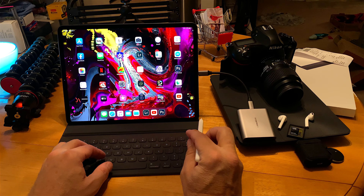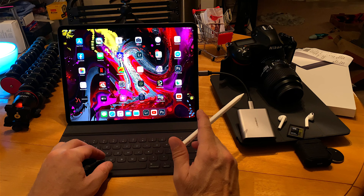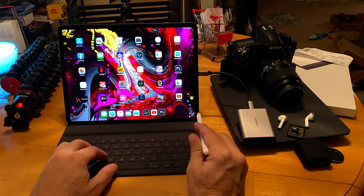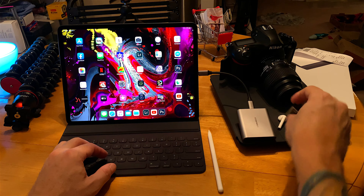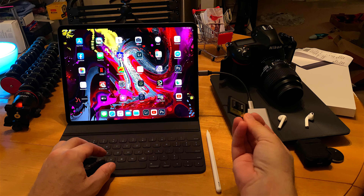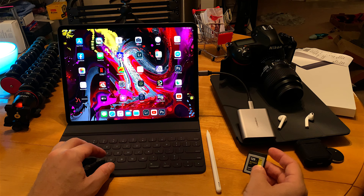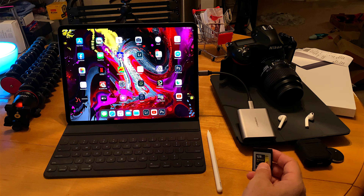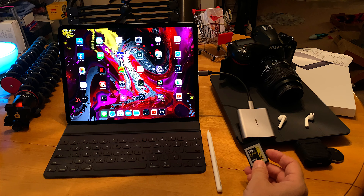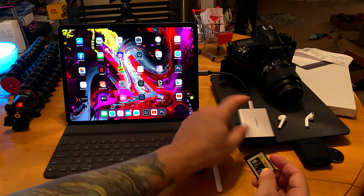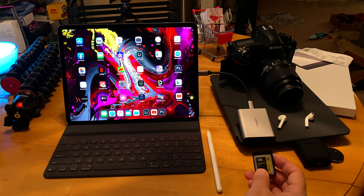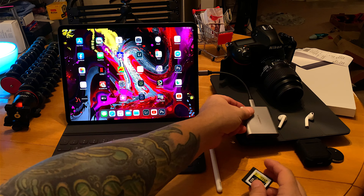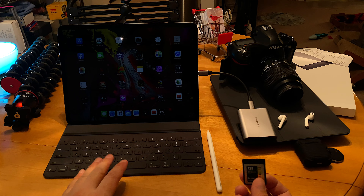I have my Nikon D850 over here. One of the first things you need to do is read your card and get it into the iPad. The D850 shoots an XQD card — this little square memory card — and it also has an SD card slot. This Narbox card reader is awesome. I bought mine from B&H. It's a USB-C XQD card reader with a micro SD slot and an SD card slot as well.